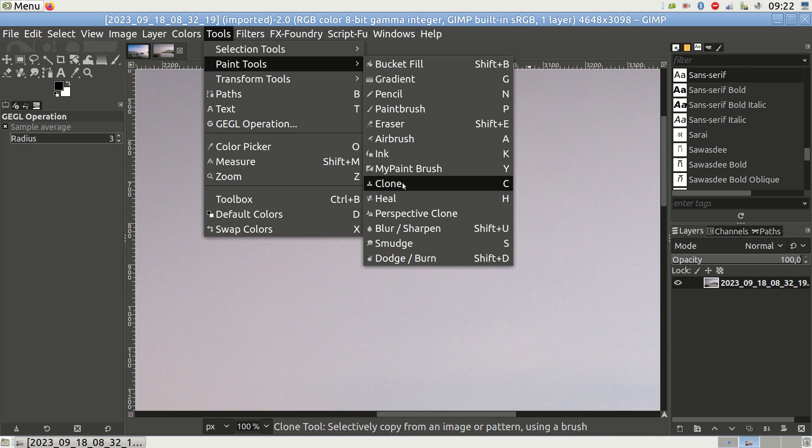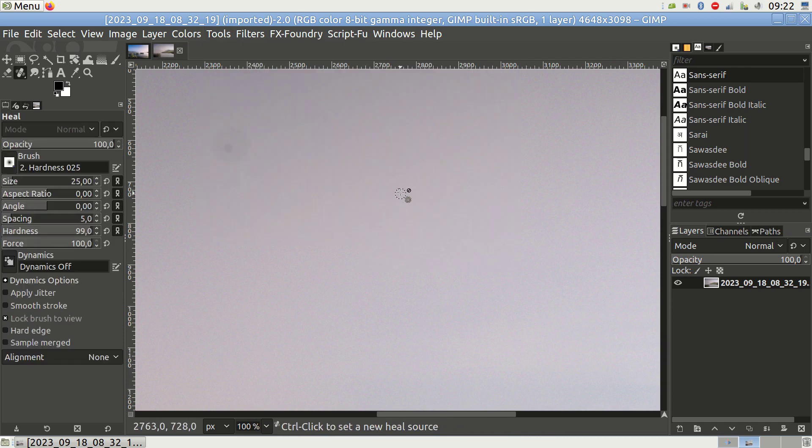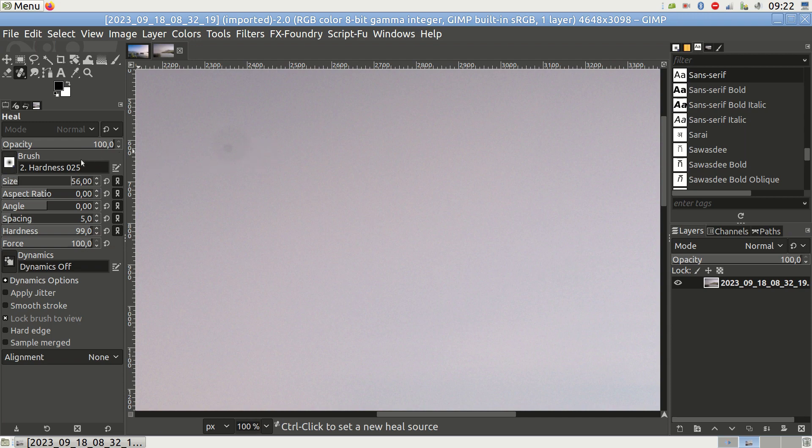You will see a circle, and this circle should be larger than the dust image on the photo. Refer to the menu on the left of my interface. Adjust the circle's size until it covers the dust particle adequately.